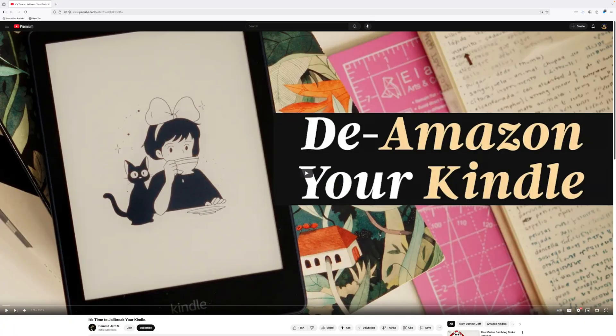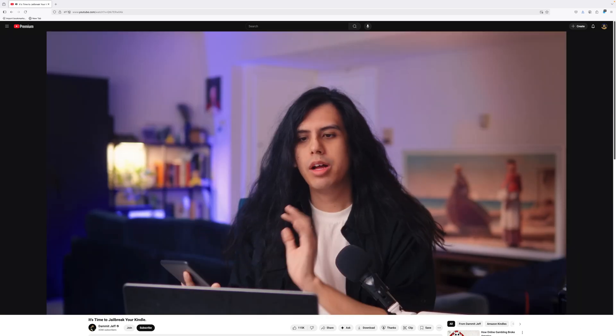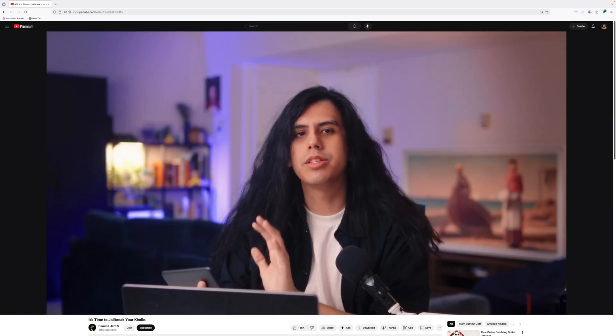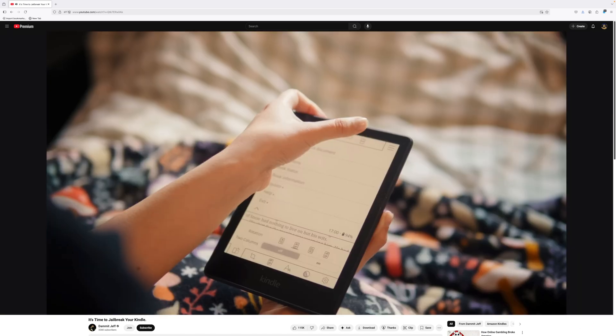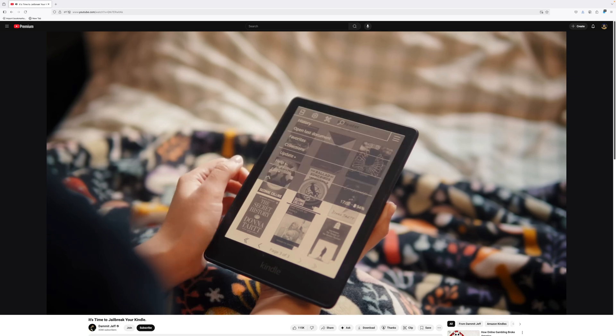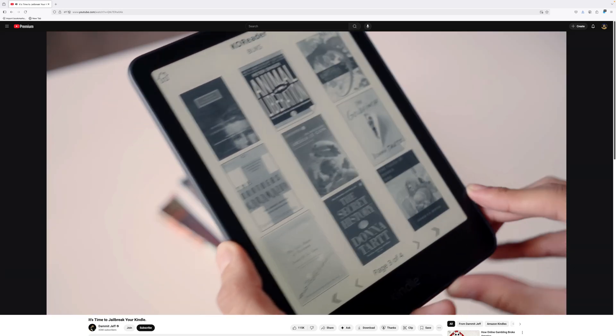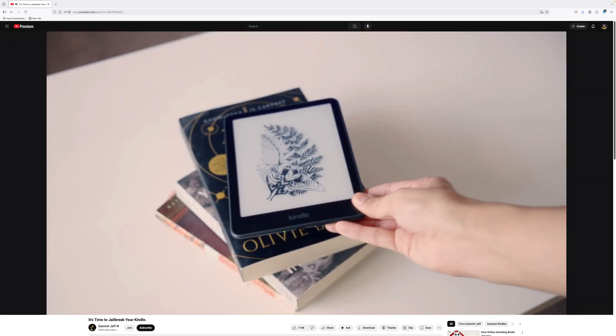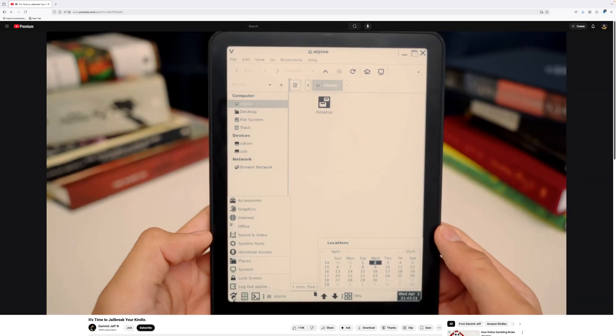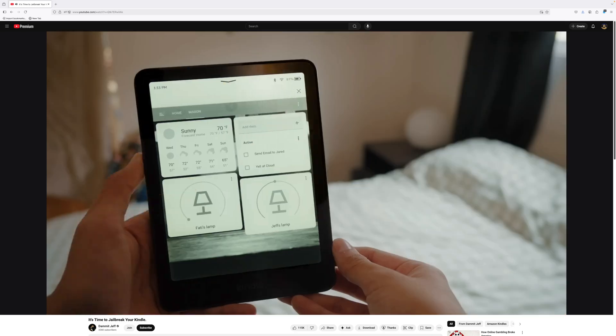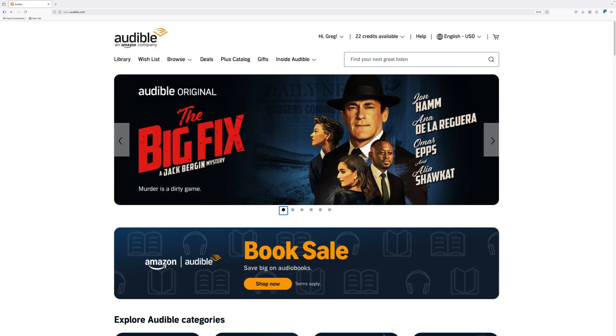I watched the video, It's Time to Jailbreak Your Kindle by Dammit Jeff, where he makes a damn compelling case why you should jailbreak your Kindle. Hence the title of this video, It's Time to Jailbreak Your Audible Library.